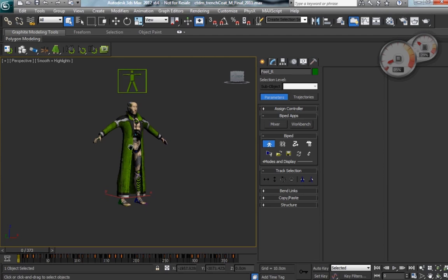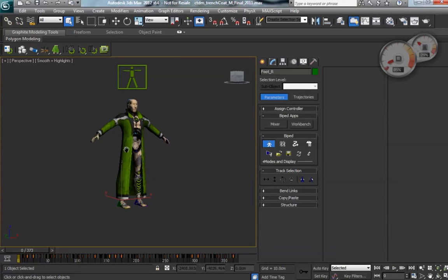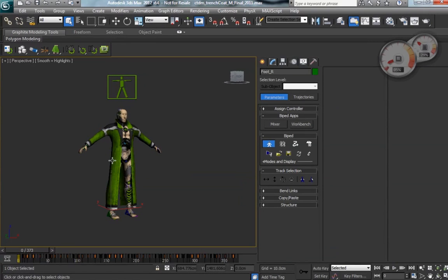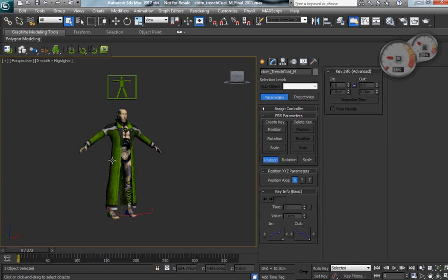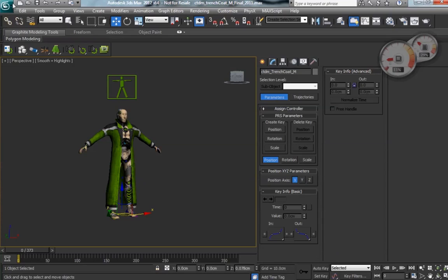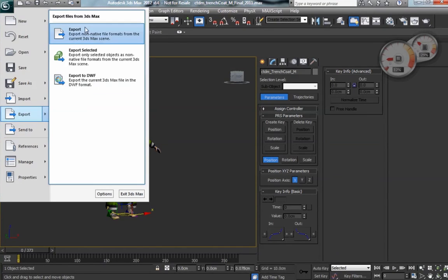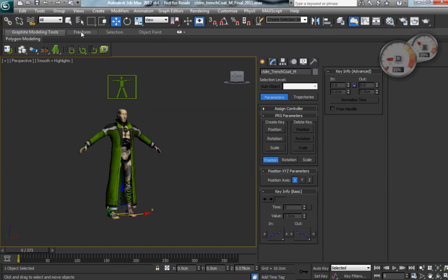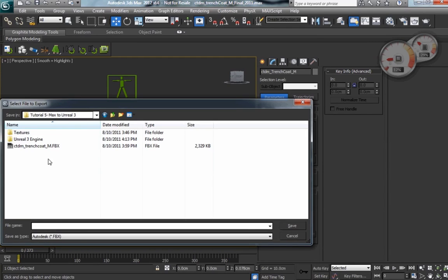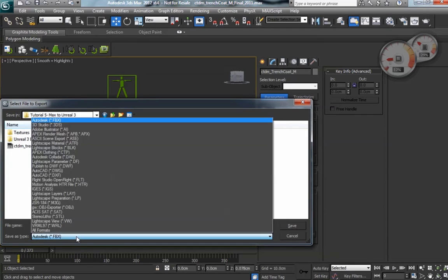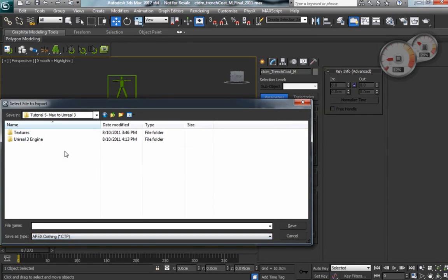So now what we want to do is export our APX file, or APB file. So what we're going to do is go up to the File menu and Export All. And then we're going to go ahead and navigate to where we want to save our file.